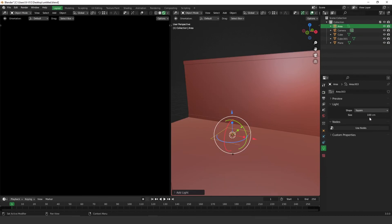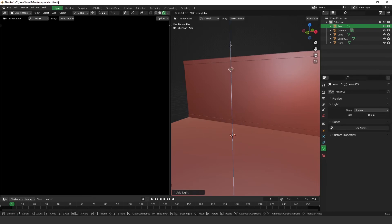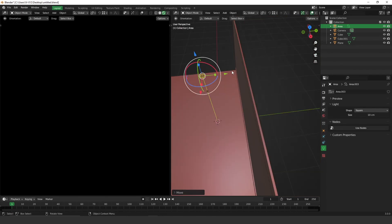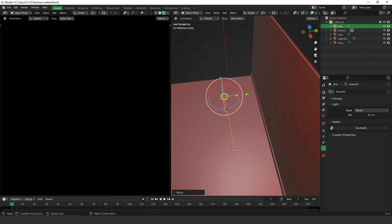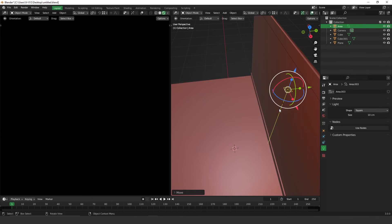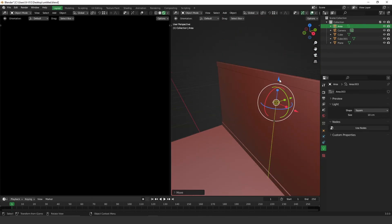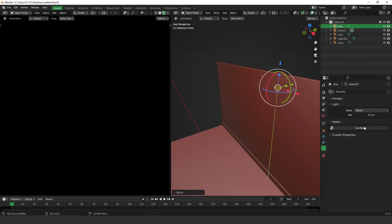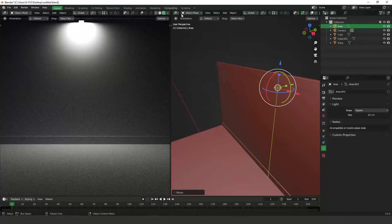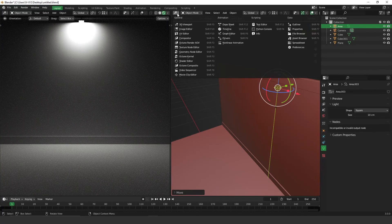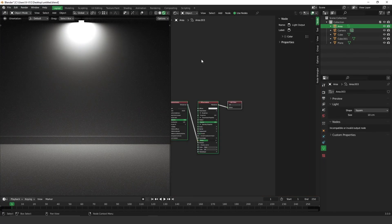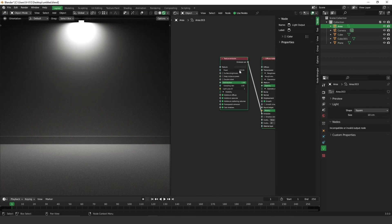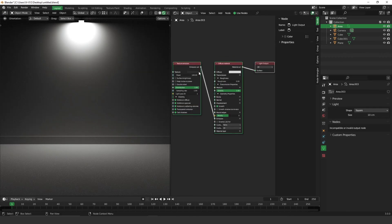Go to the light properties. I'm going to adjust the size to 10 centimeters, something like that. I'm going to place this light close to the wall so we can see the shape of this light. You can click on this button, use nodes, so then automatically Octane creates the nodes for Octane. And here we go.